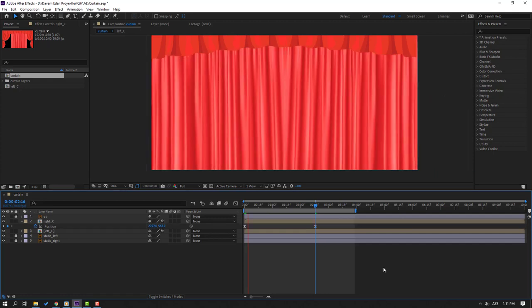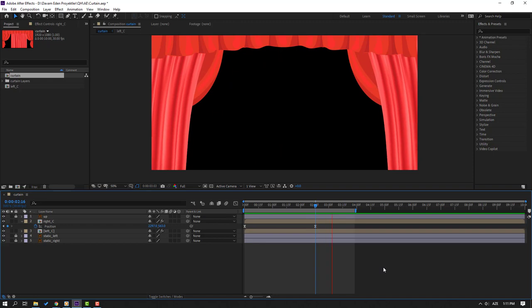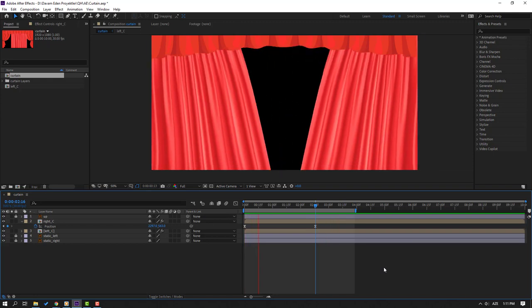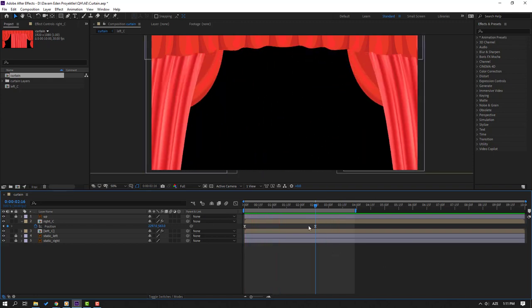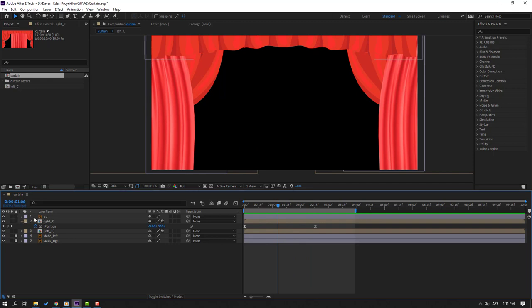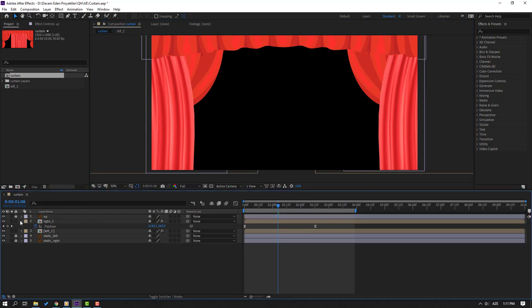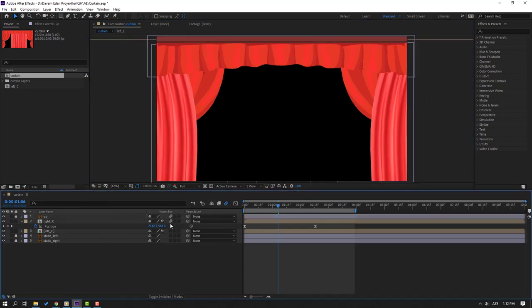Let's preview — nice. Select the up layer and unlock it. Select up and change the scale. Let's enable motion blur for all these layers by clicking the motion blur icon.